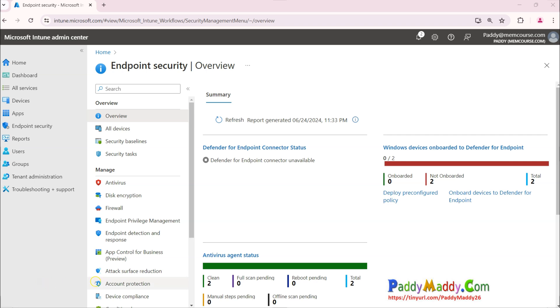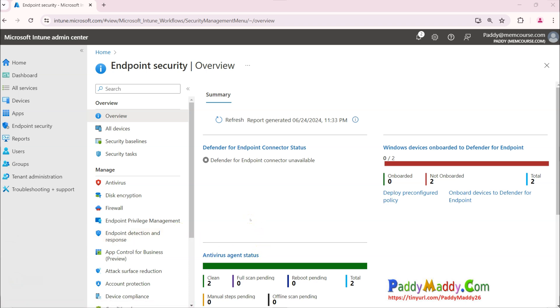Hi there, welcome. I hope you all are doing great. In this lecture we will try to block all the USB drives with the help of Microsoft Defender. You need to have the Defender Plan license in order to get this to work.